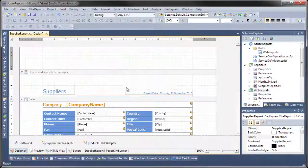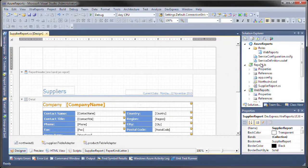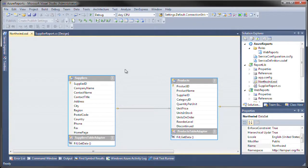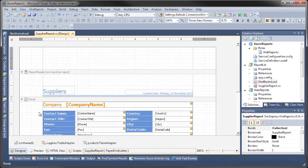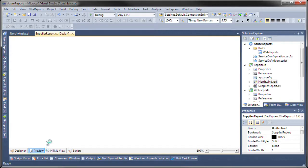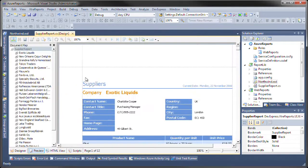The report binding has been done through this dataset, and notice that when I actually preview the report, it actually brings back data from SQL Azure.